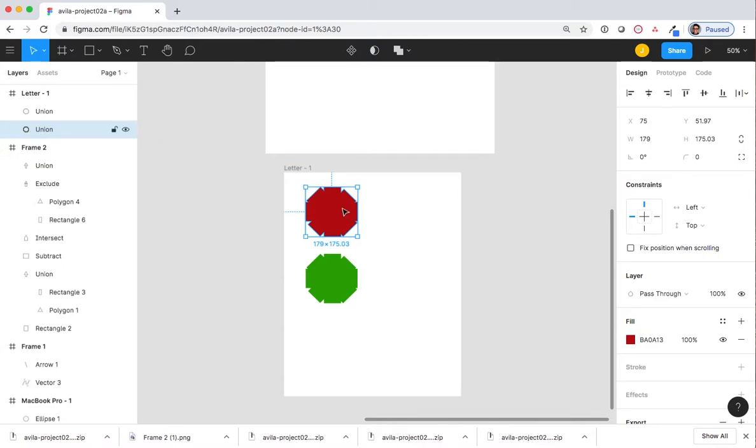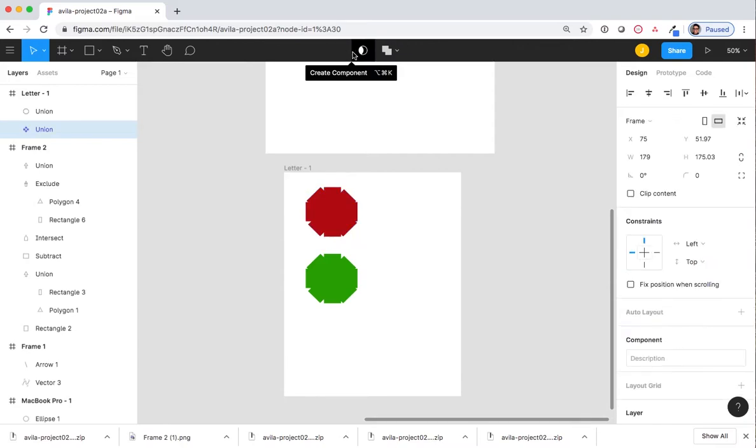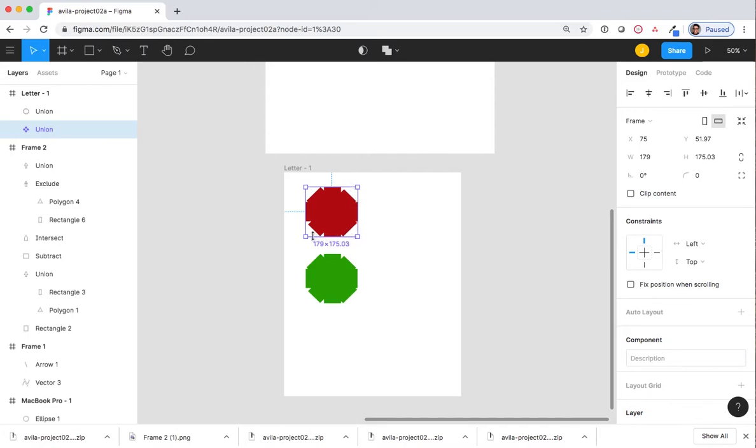Now that it is selected, I'm going to select Create Component. Notice this diamond shape here. When I press and activate the component, my blue bounding box has turned purple.